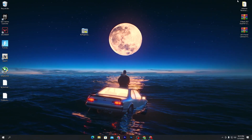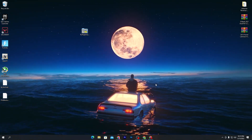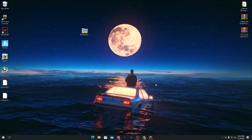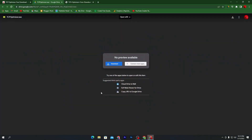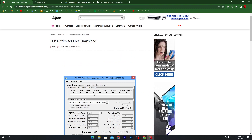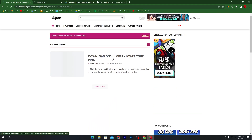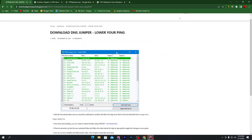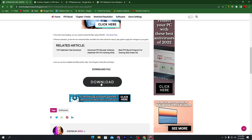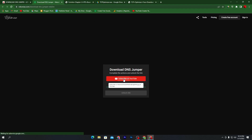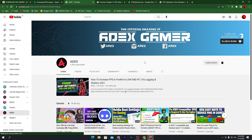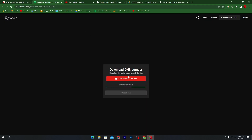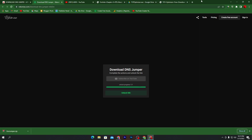Now open my website from the description and download DNS Jumper, which helps you find the best DNS server near you and near the game you play. Open your browser, go to my website, search for 'DNS', and press Enter. You'll find a post called 'Download DNS Jumper — Lower Your Ping'. Click it, scroll down, click the Download button, subscribe to the channel, and wait a few seconds for the download link to unlock. Click Unlock and the DNS Jumper zip file will download.